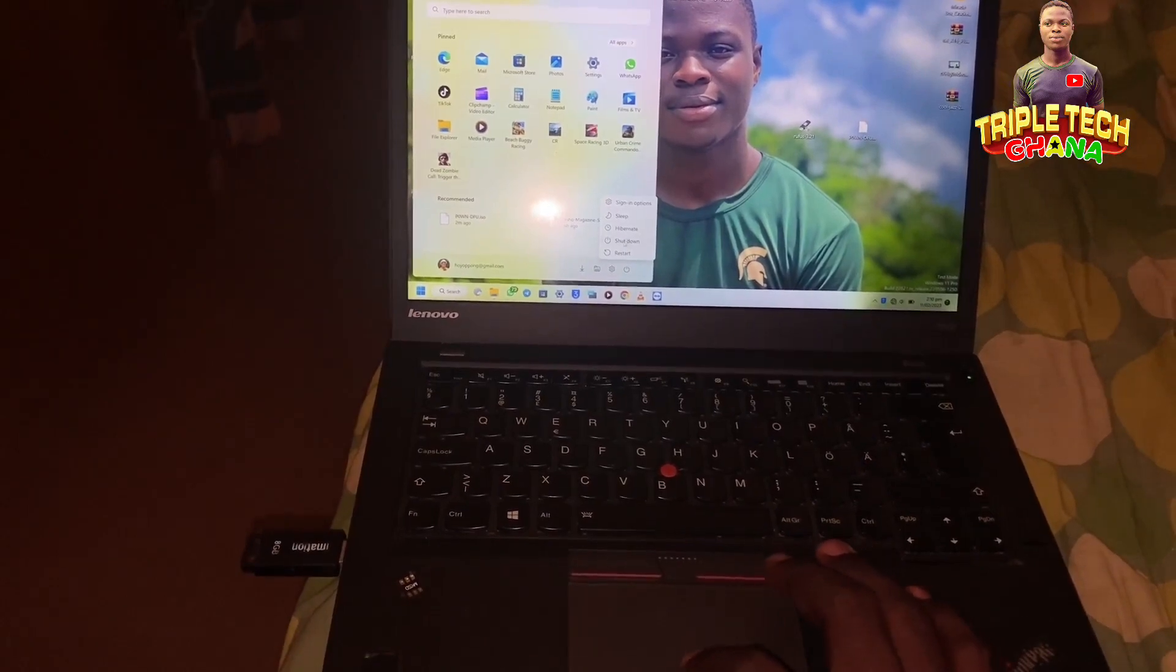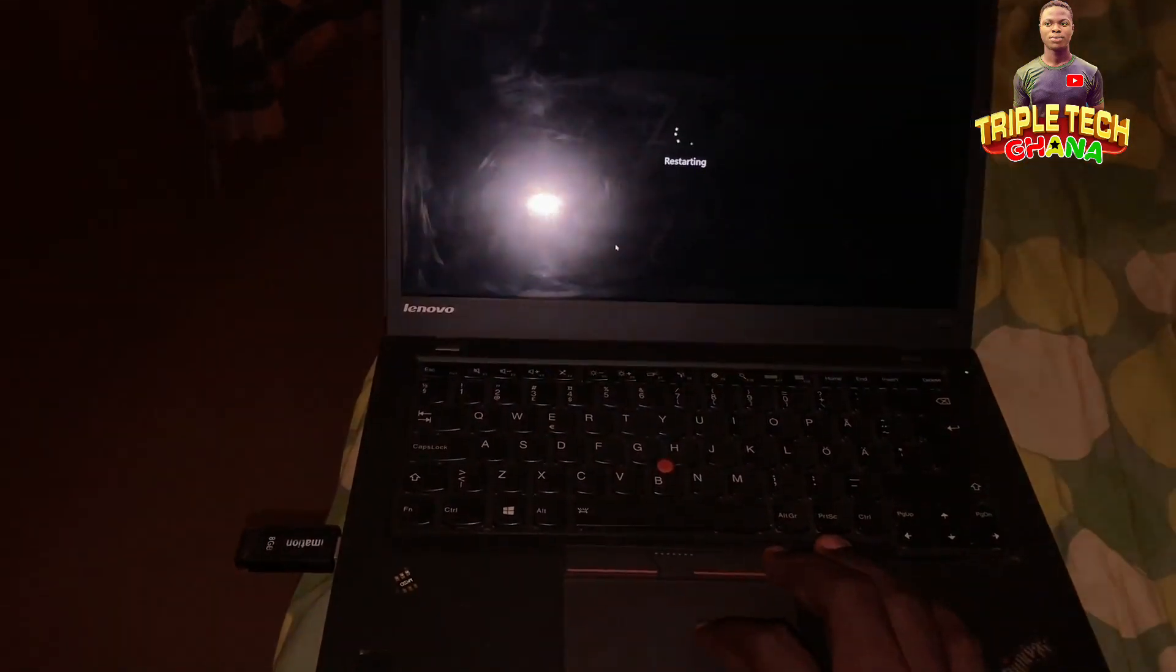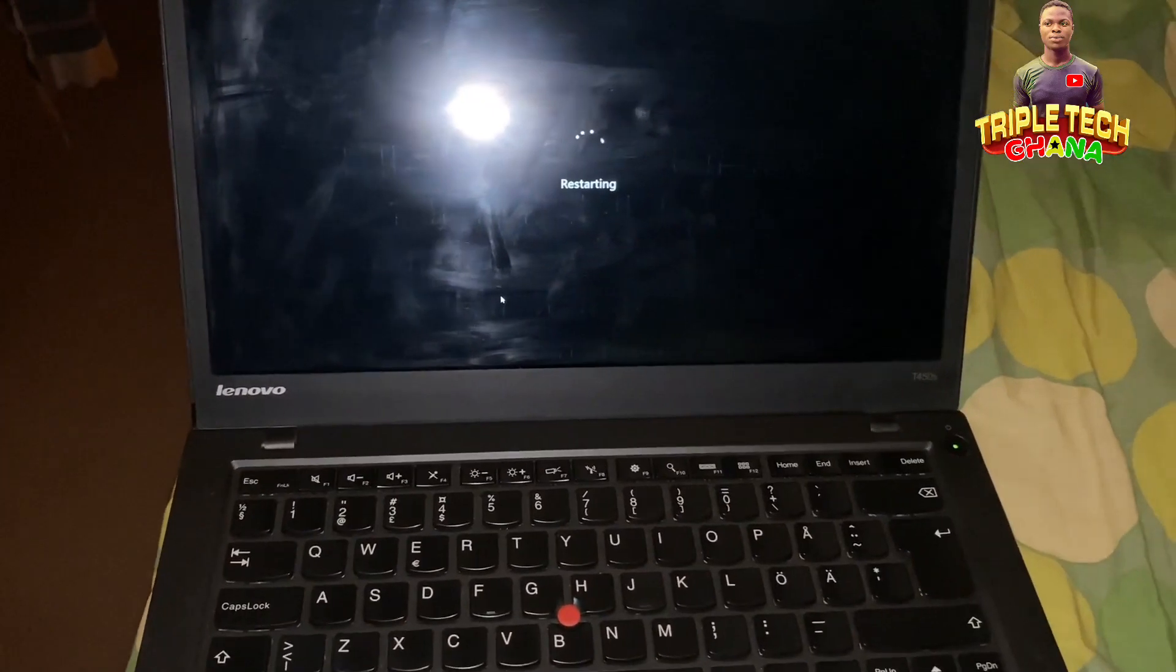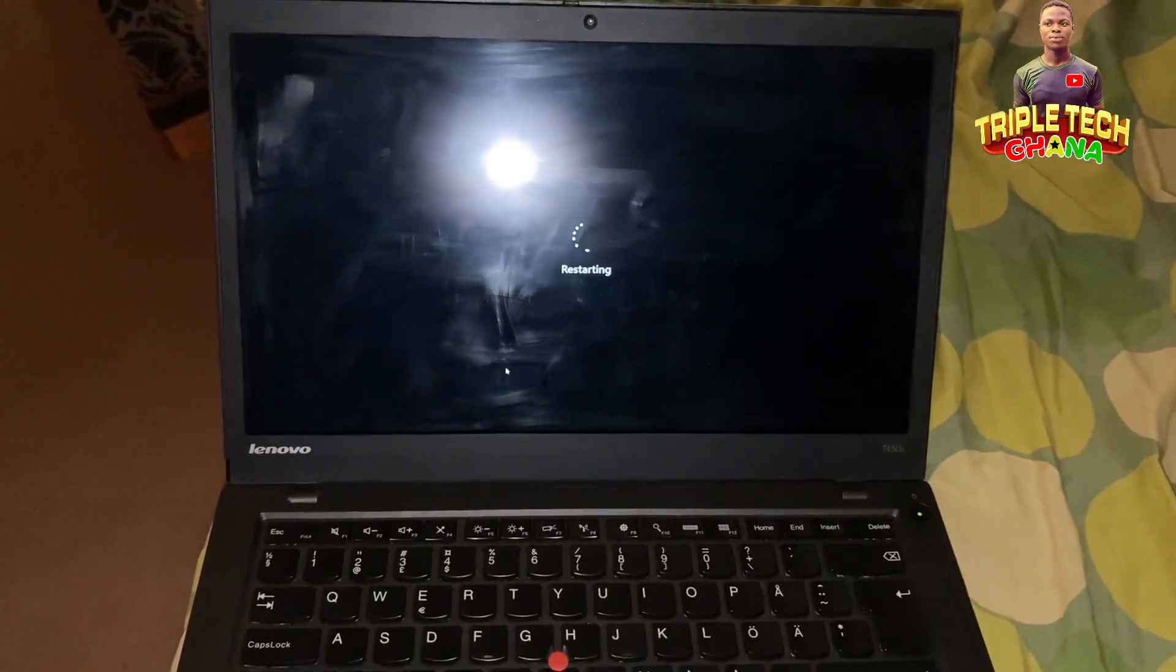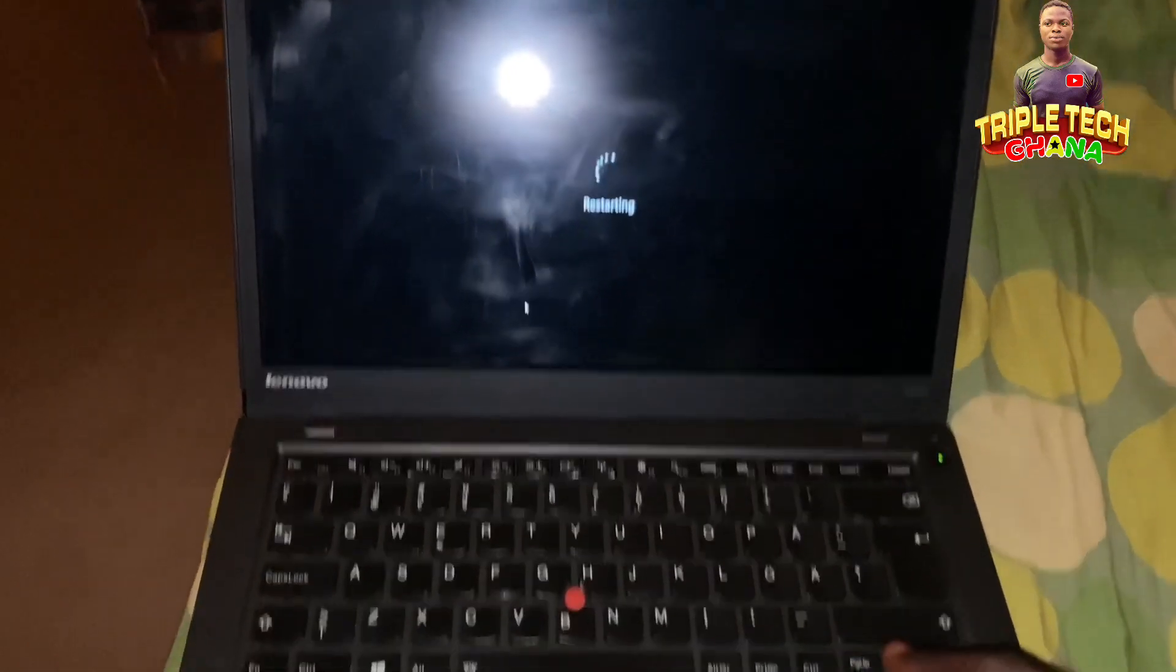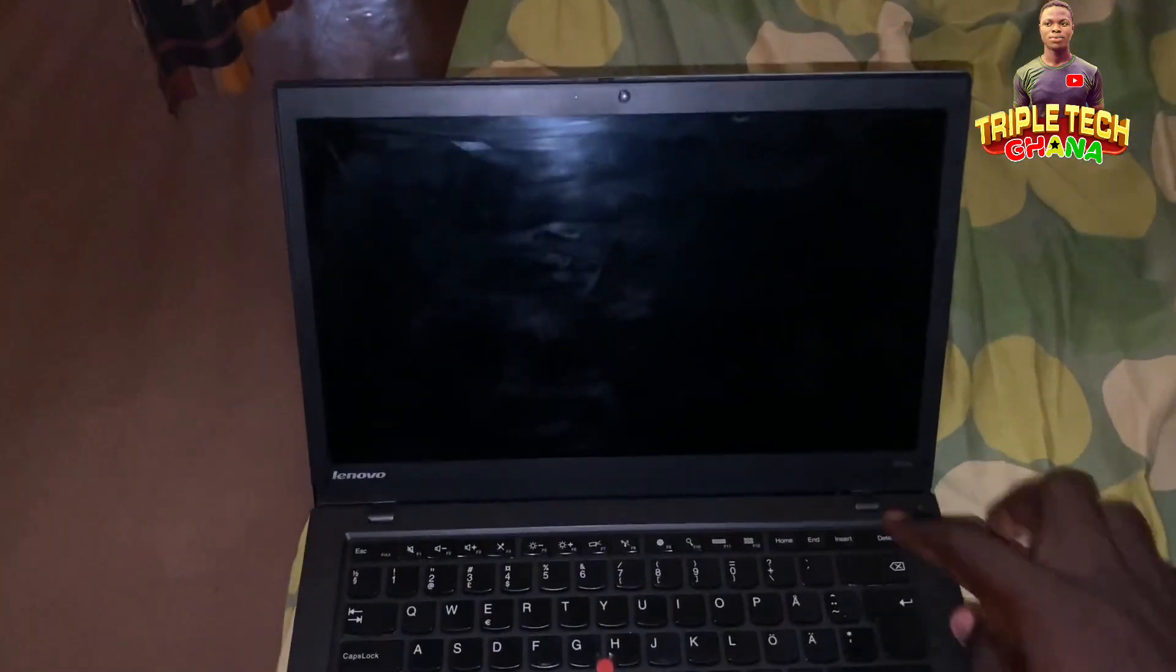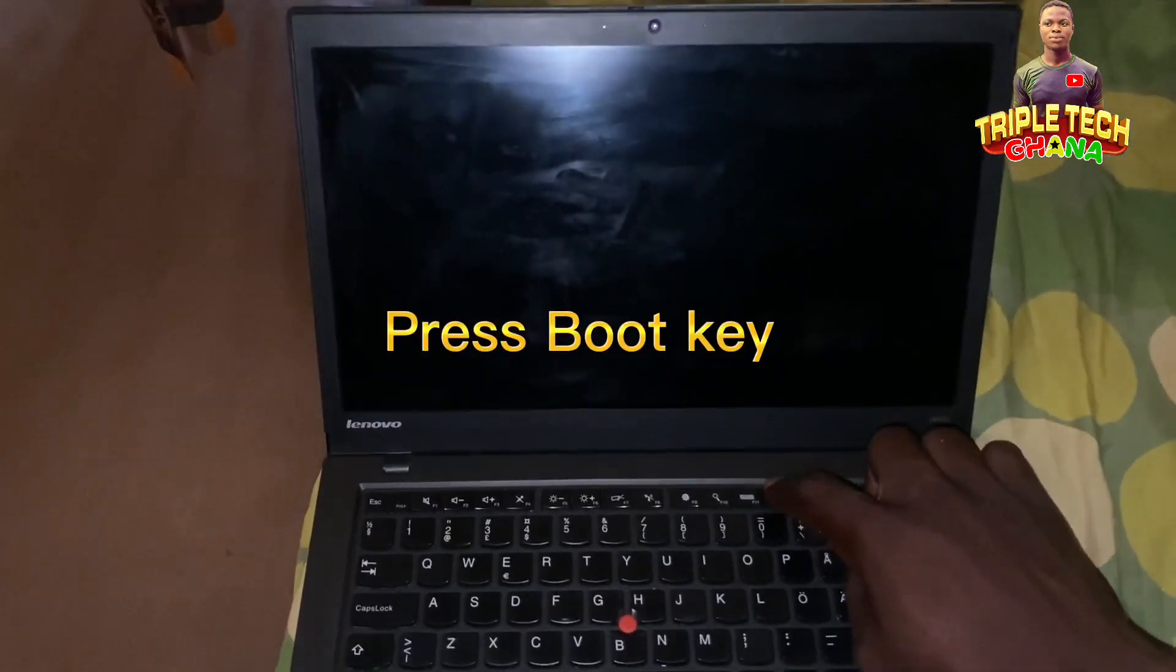With this USB bootable, you won't face any errors when you are using the unlock tool. This one is simple, you won't get any error with the iPhone DFU. You wait for the computer to restart. As soon as the computer starts, then you press the boot key of the laptop.